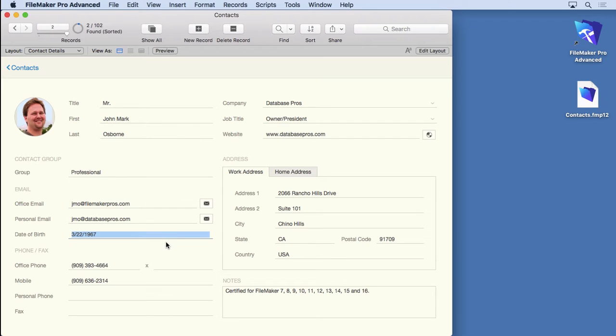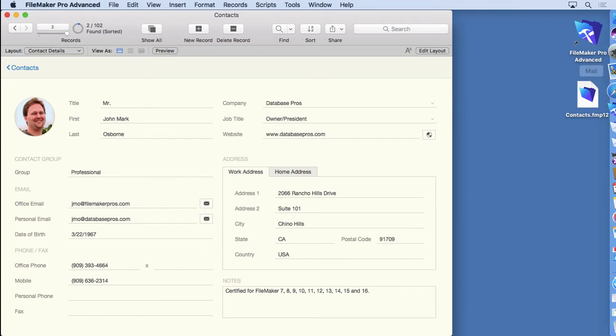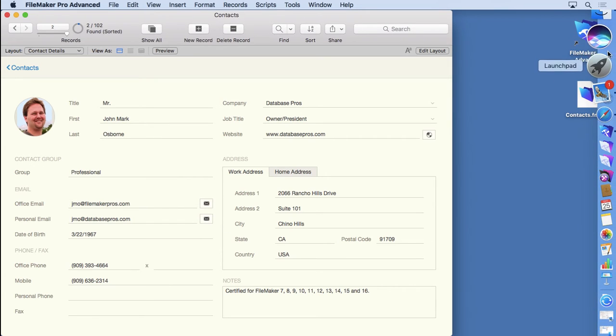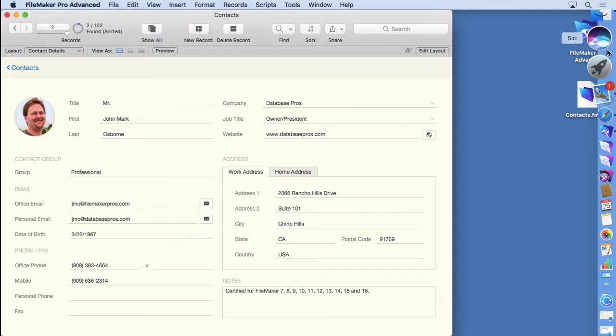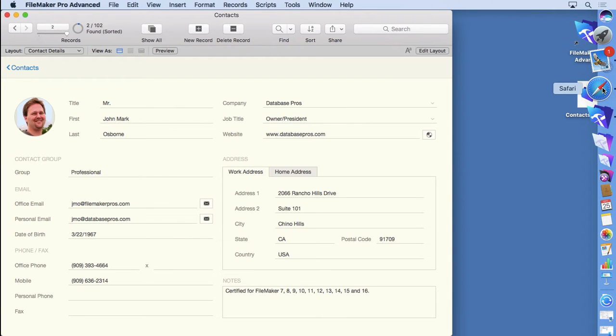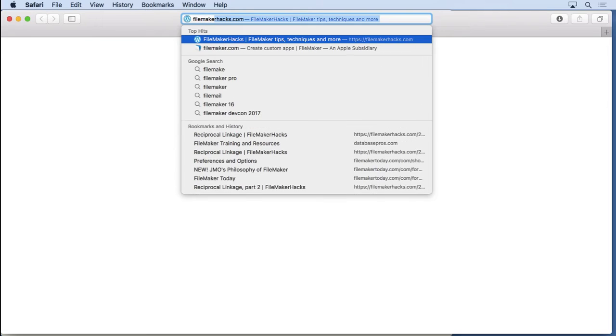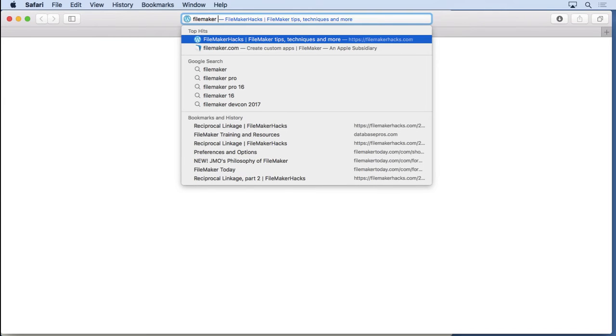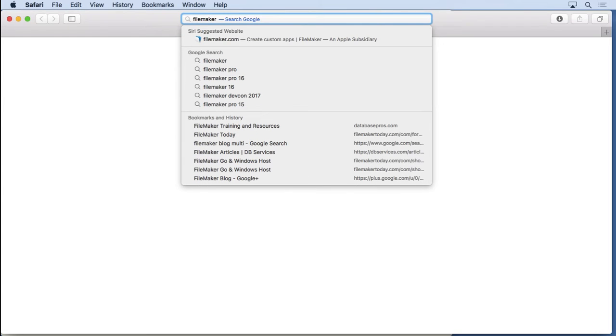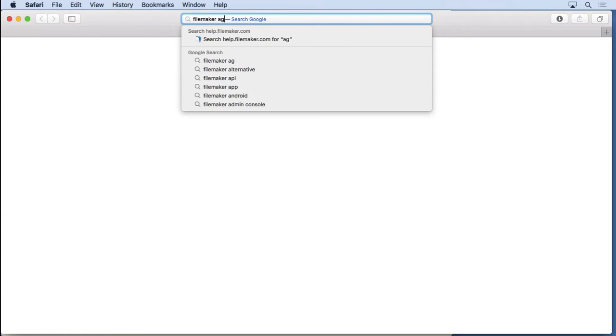What I often do is I don't memorize all these functions and how they combine together to make a certain feature. I often go to the web and search for it - you'll find a lot of help out there. So I'm going to show you how to do that. You don't have to know a lot about calculations, you just need to know how to search on the web. I'm going to type in FileMaker as my first word, then we're going to type in age and then the word calculation.